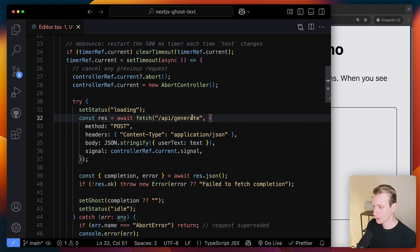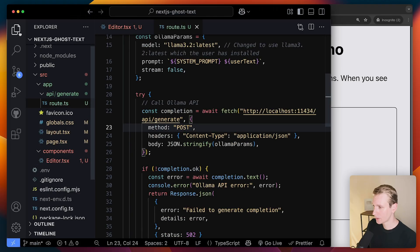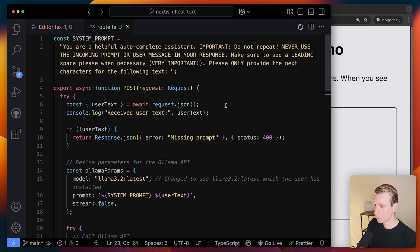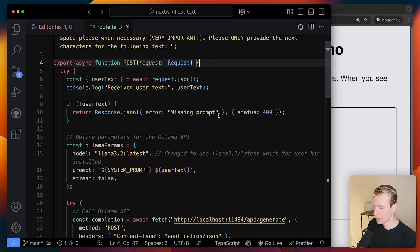So this is in the browser. So now it's going to go to my server side here in API generate. Here is where we actually need to work with an AI model.